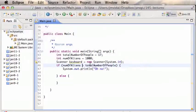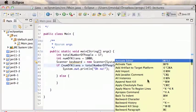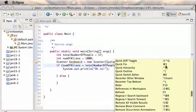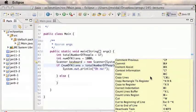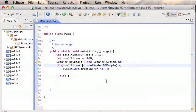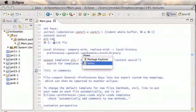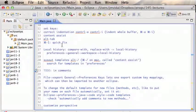Command+1 — Quick Fix — is very useful. If you forget which key it's bound to, you can go to Key Assist and search for 'quick fix.' Quick Fix is bound to Command+1 and Content Assist to Command+K. Alt+Tab is also handy to switch between views — for example, switching from the editor to the console.